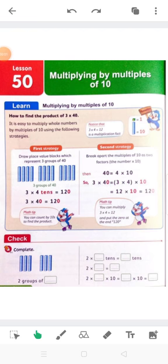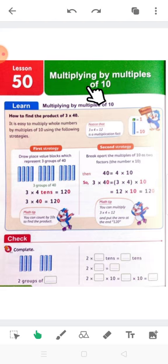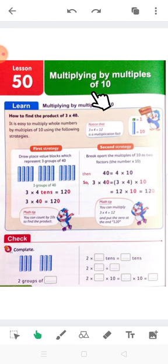Hello, Grade 3. Hope you are fine. Today our lesson is about multiplying by multiples of 10.